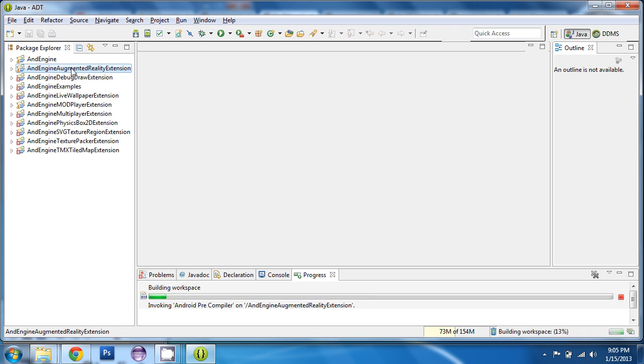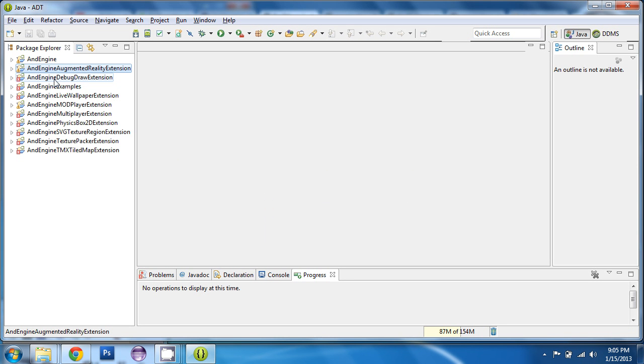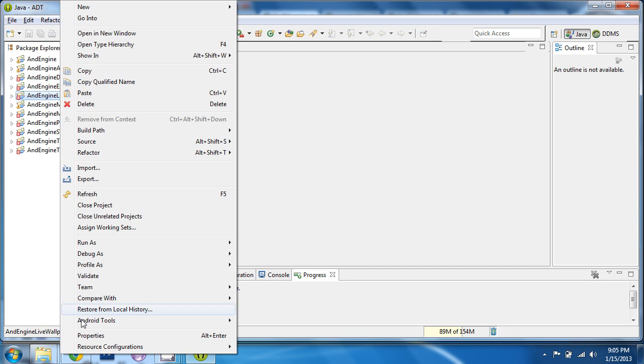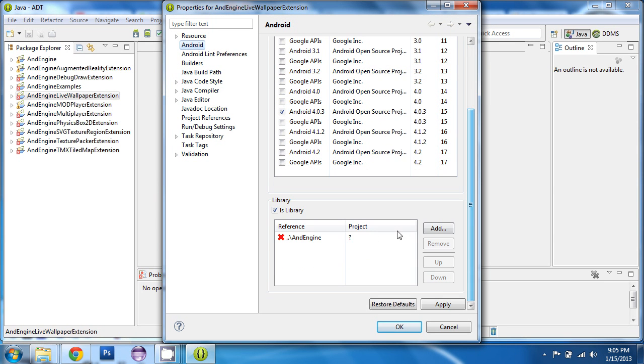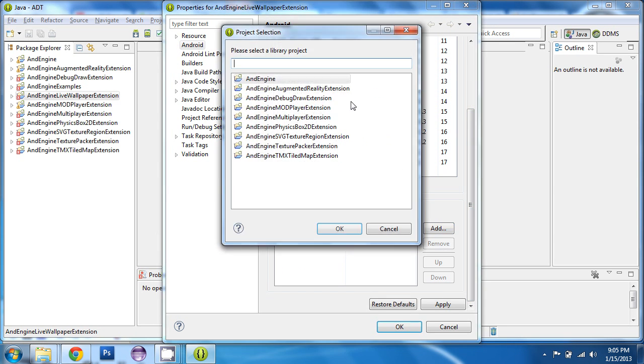And we need to do that for each of these properties. Android. Scroll down. Remove the entry. Add AndEngine back in.